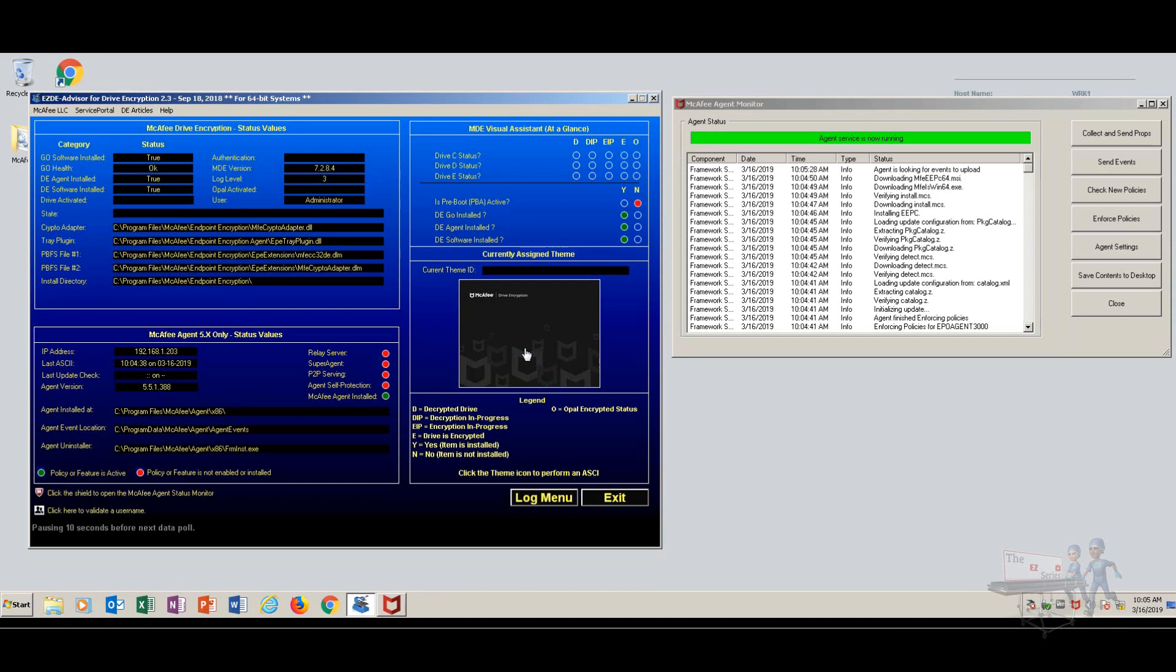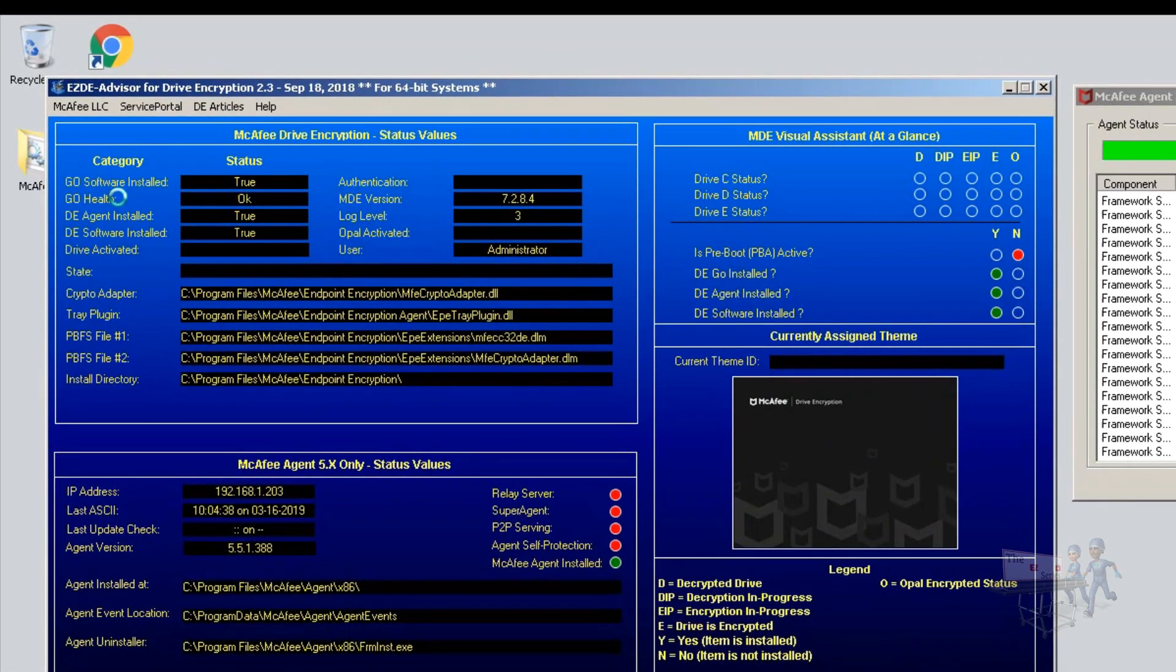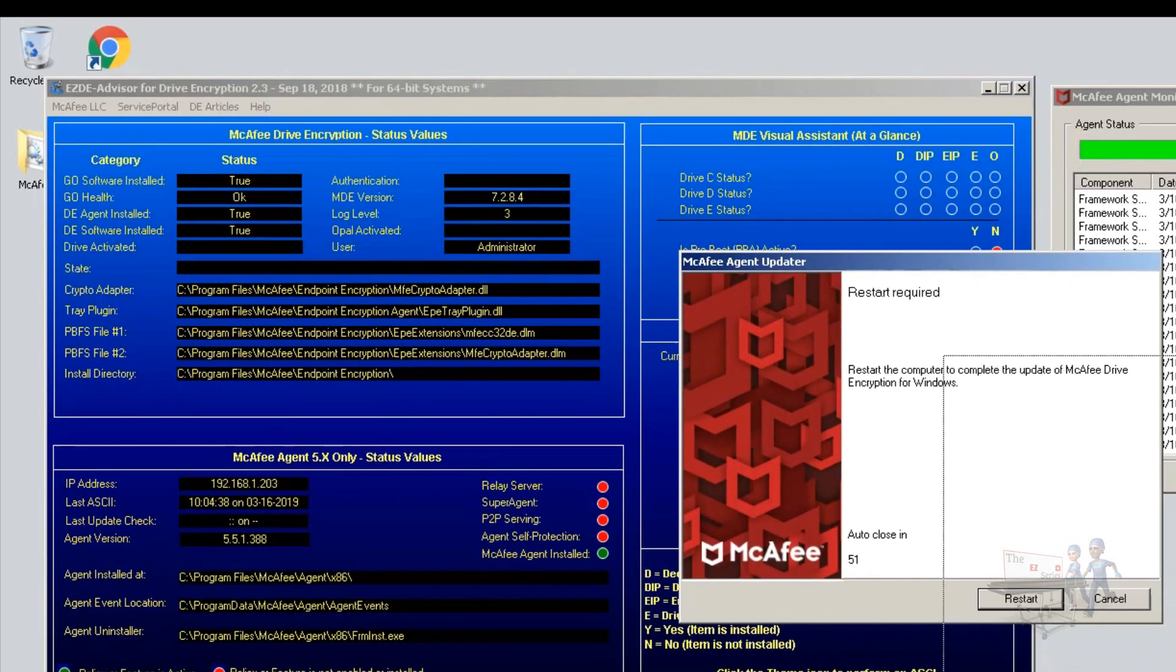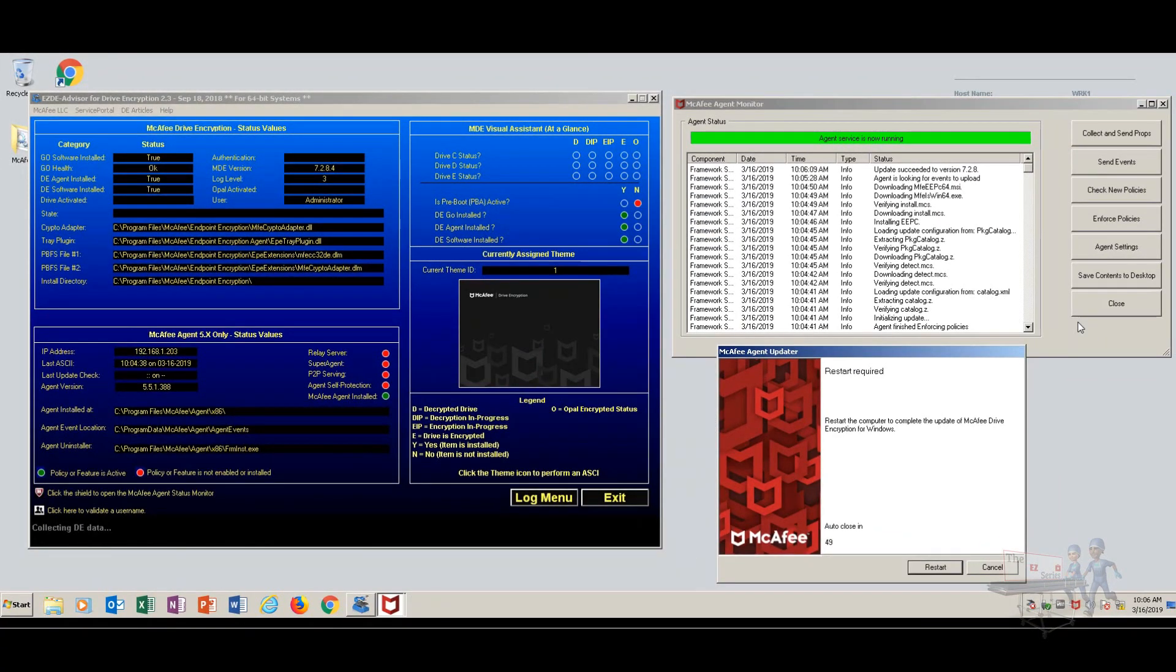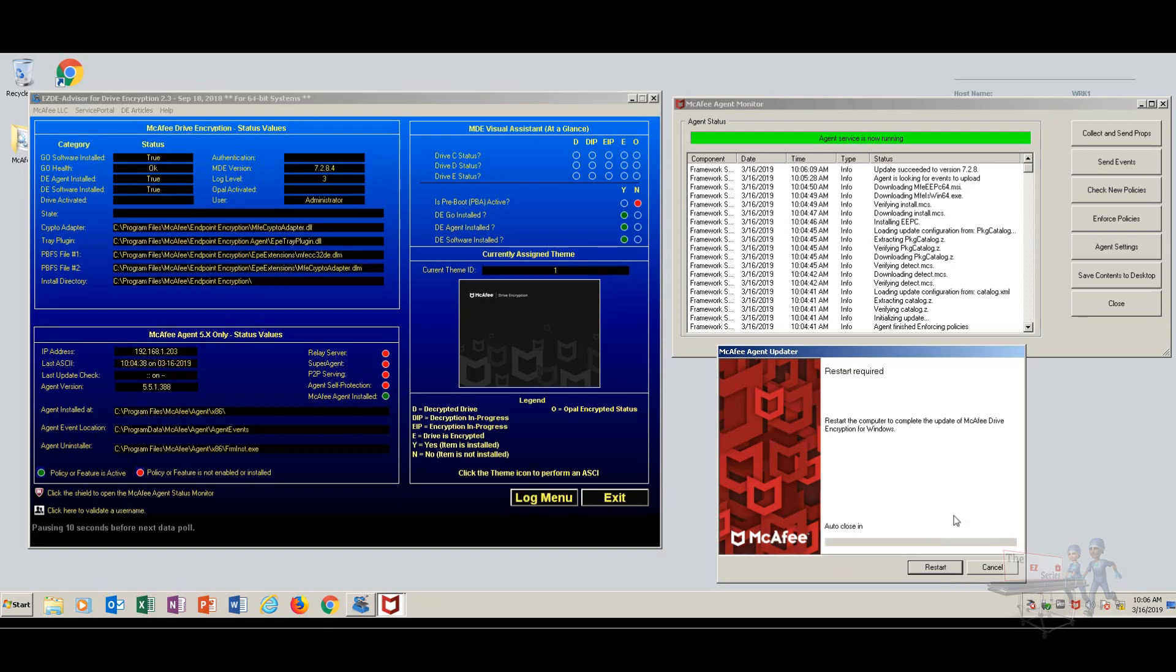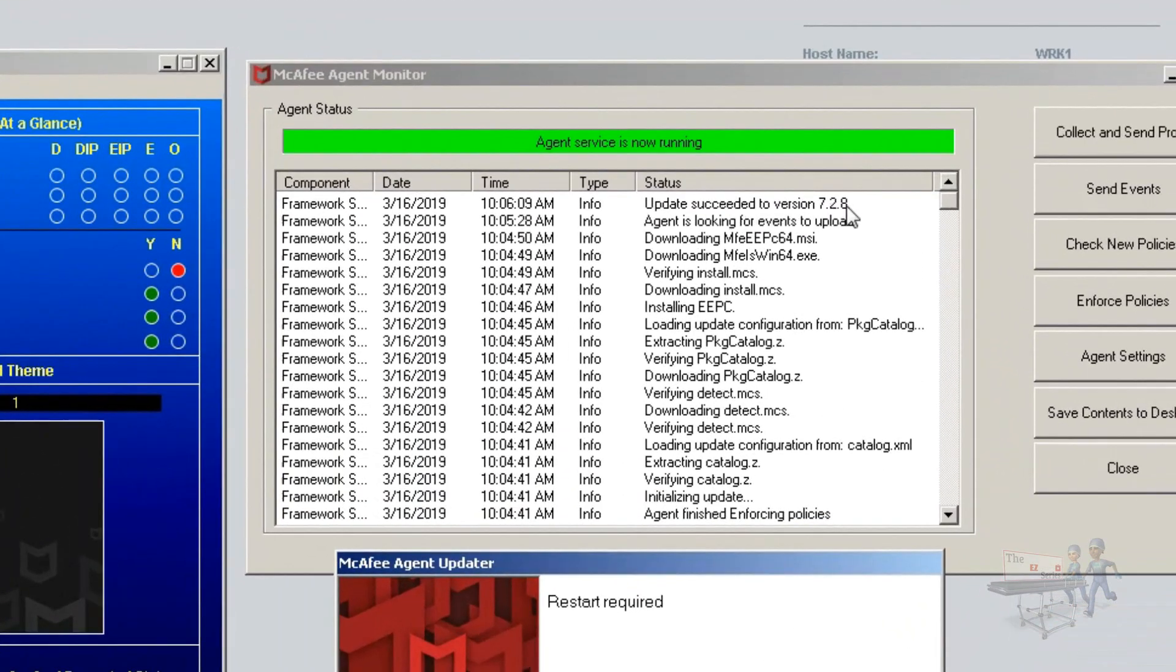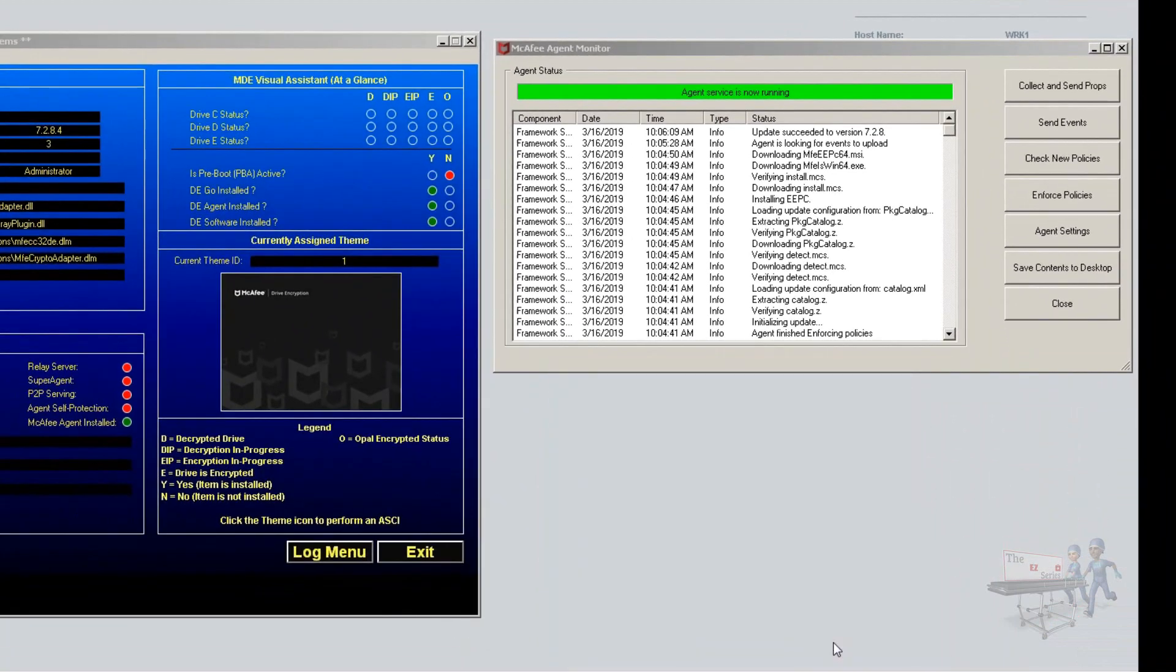Now notice over here that the pre-boot authentication or theme that would be in where the pre-boot would be is now located where the padlock was. I always had an interest in knowing whether the theme got in place to the remote machine, and as you can see here, it's there. Now we're not talking about our policies here. We're looking at the machine in terms of, at a glance, I can see here that the Go software was successful, the health of the machine is good, the drive encryption agent is true or installed, along with the software. Over here on the right hand side, pre-boot is not active. Go is installed, the agent is installed, and the software is installed. And in back here we have our restart message that this will auto close in 45 seconds. If we waited that out, it would be over here in the lower right hand side, but we're going to go ahead and restart. Notice also before we do that, update succeeded to version 728. Here we go.